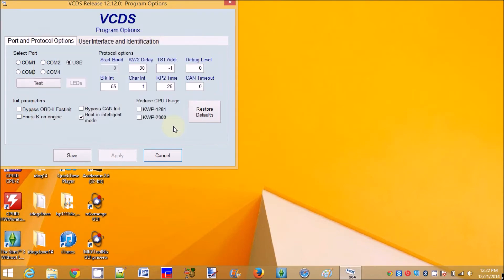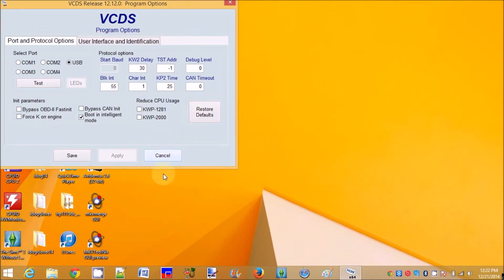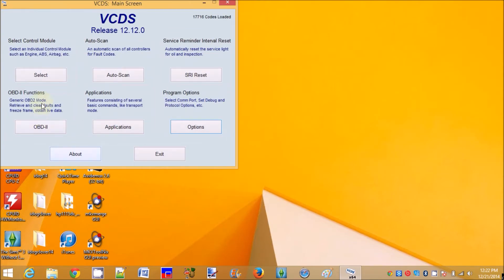All right, let's check this. All right, select.